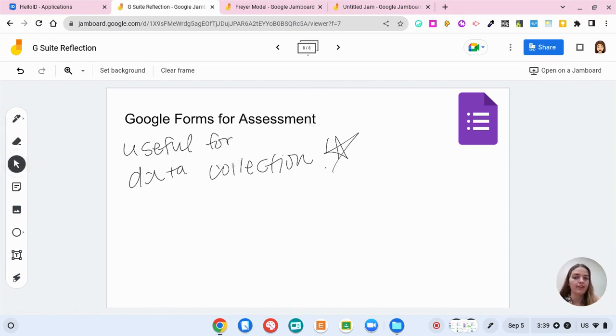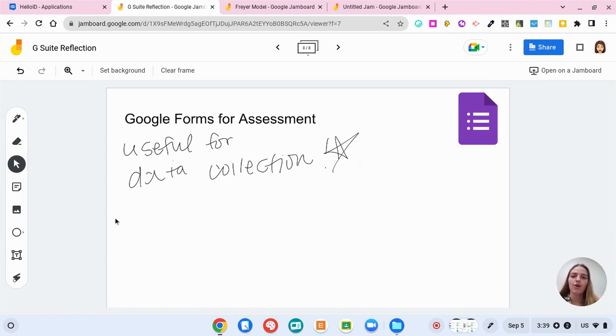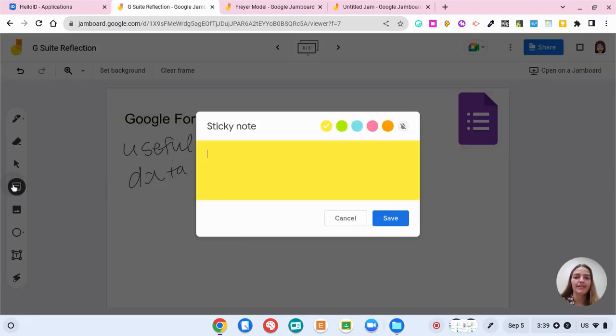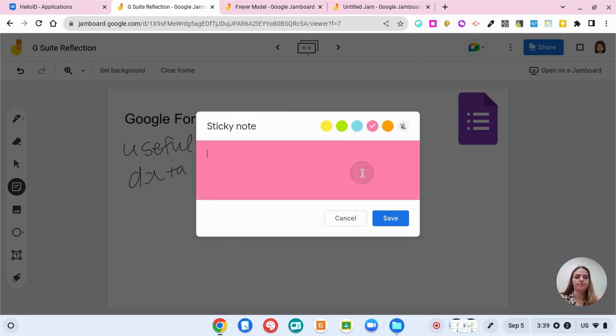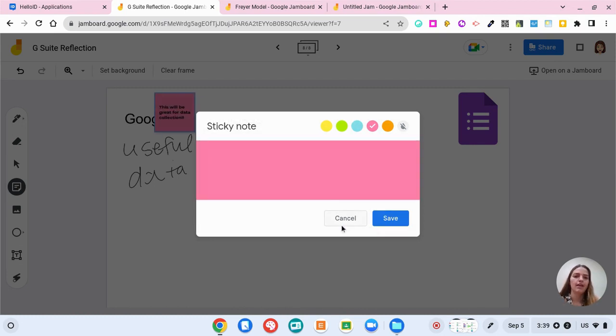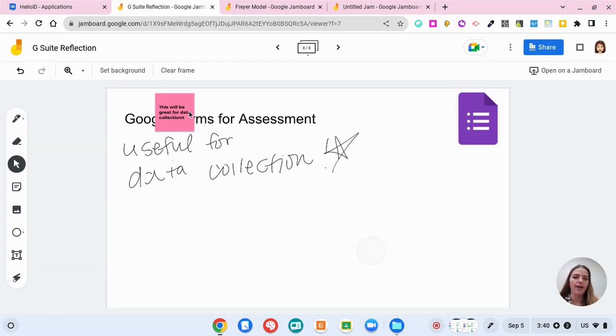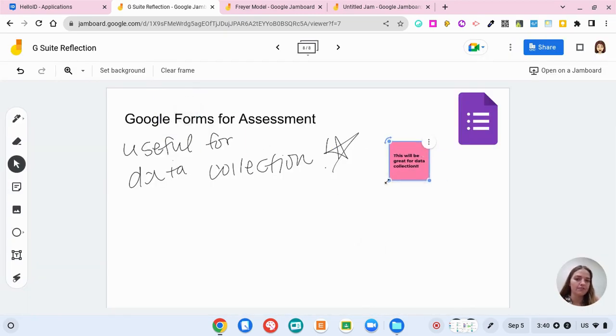With that tool I can click on things, I can drag things over here. I have my sticky note tool so if I wanted to type instead. Now I have a sticky note that I can put around.